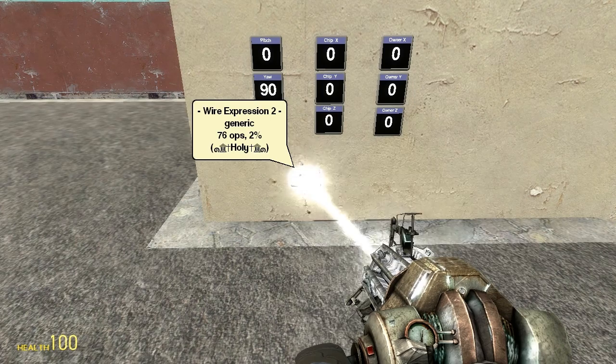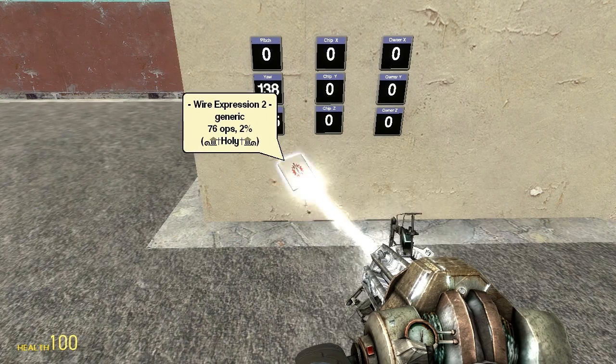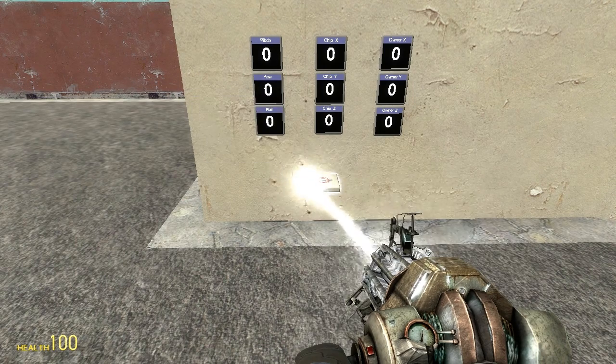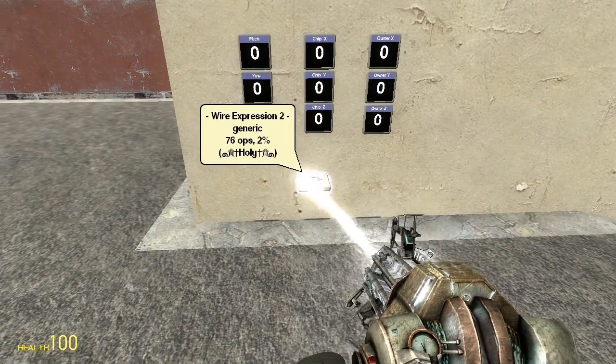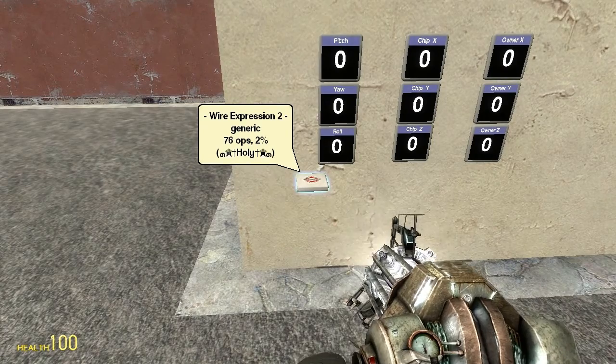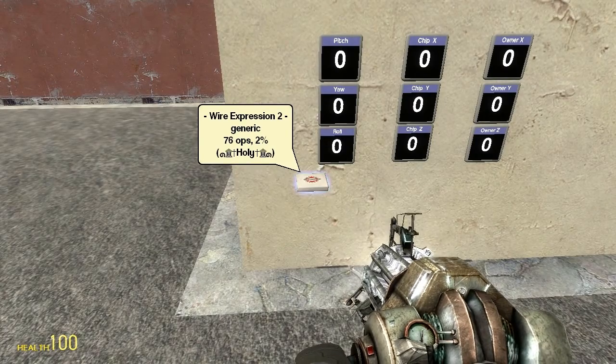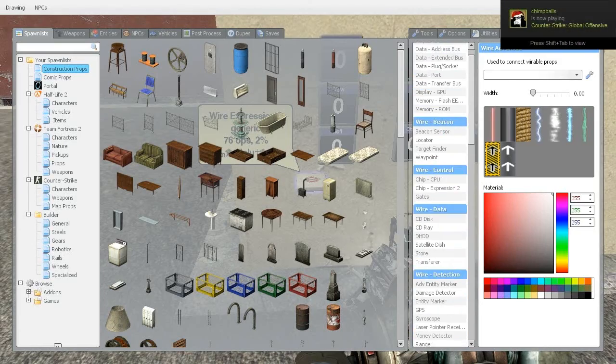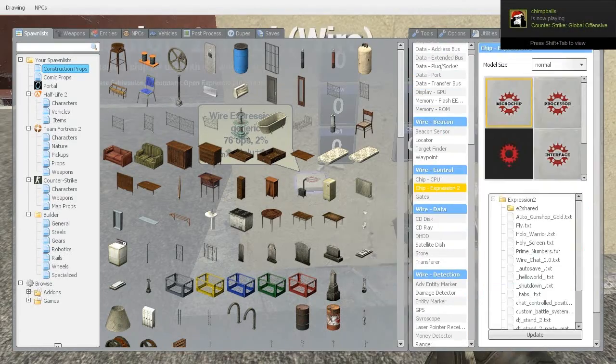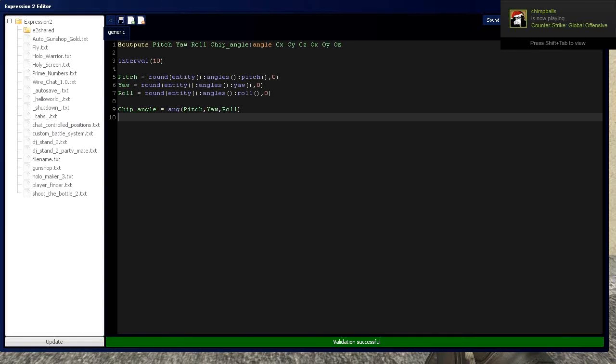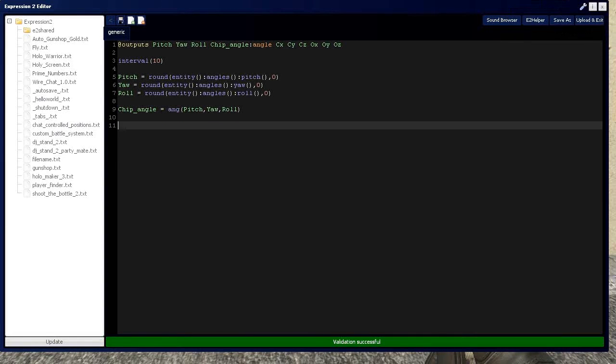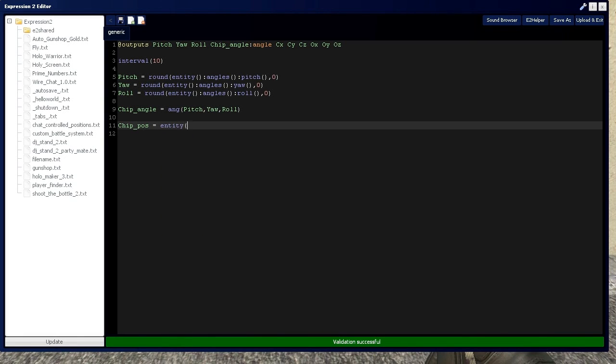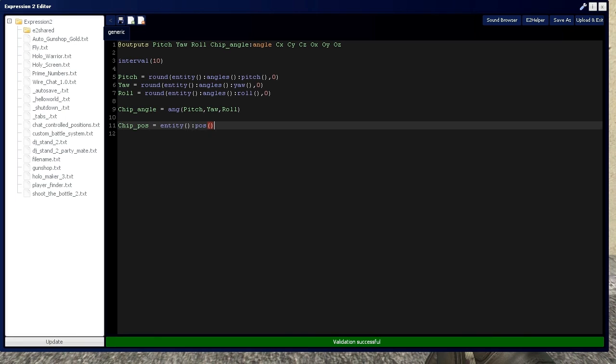As I change this, the angles are actually changing on the screen. Now we can also get the position of this chip. It's very simple—watch. We'll say chip position equals the entity's position. Yeah, it's literally that simple.